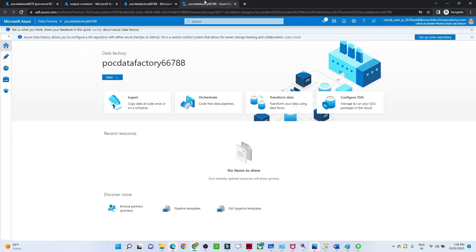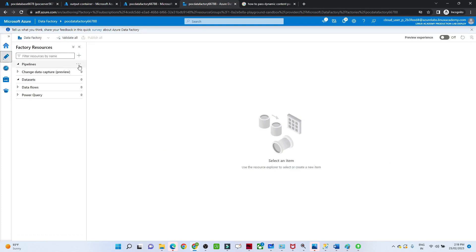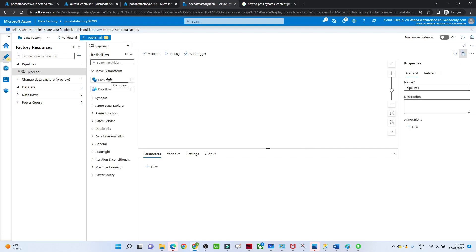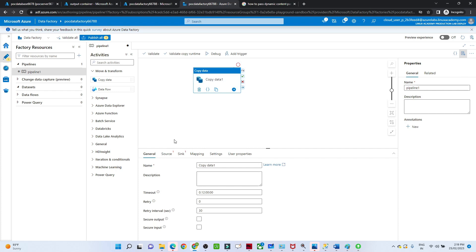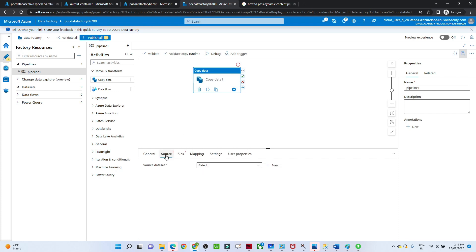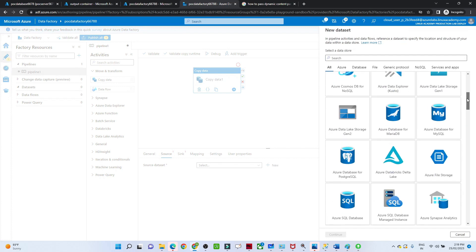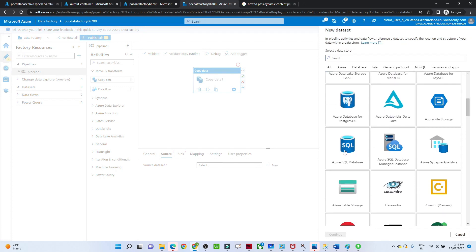Let me open the Data Factory pipeline. I'll click on Author, then create a new pipeline. We are going to create a copy data activity. For the source, first we need to create a dataset — the source is a SQL database, so I'll select Azure SQL Database.